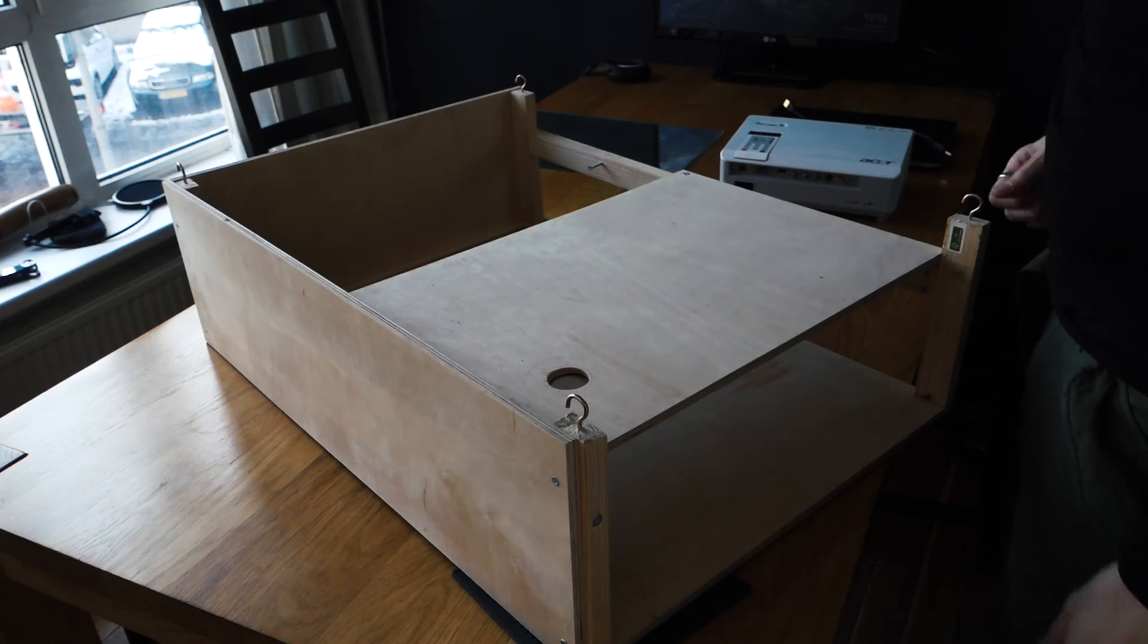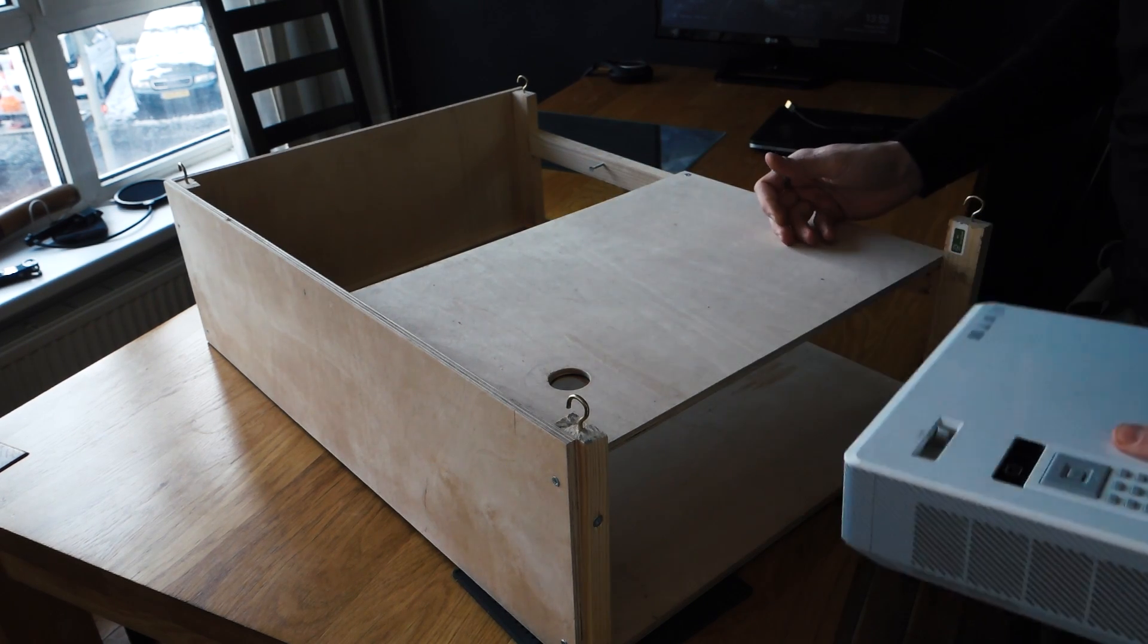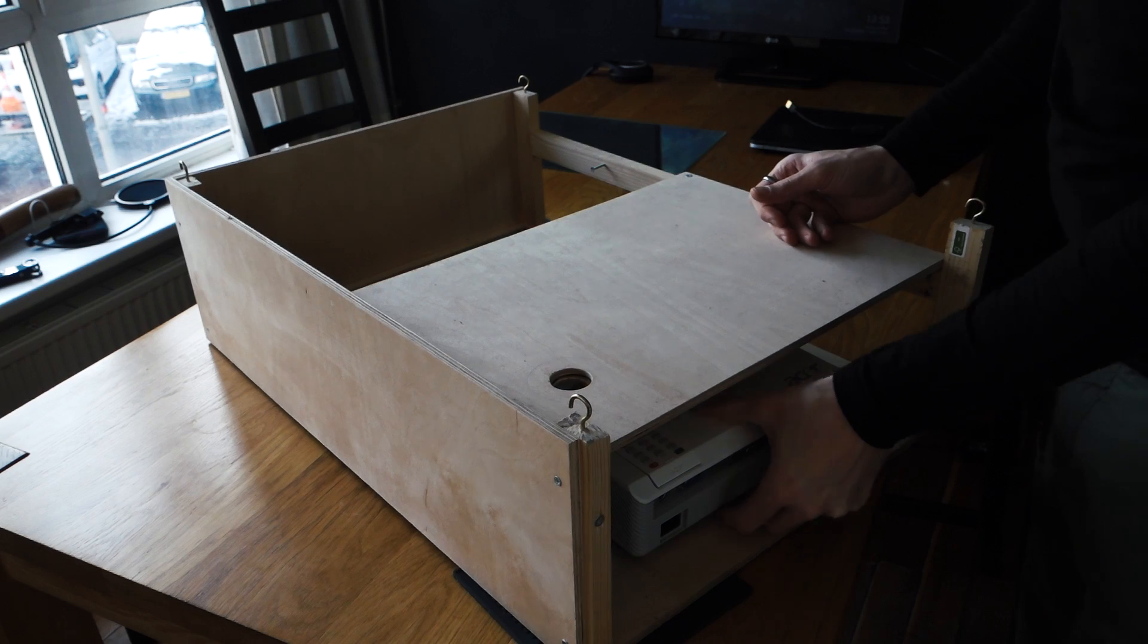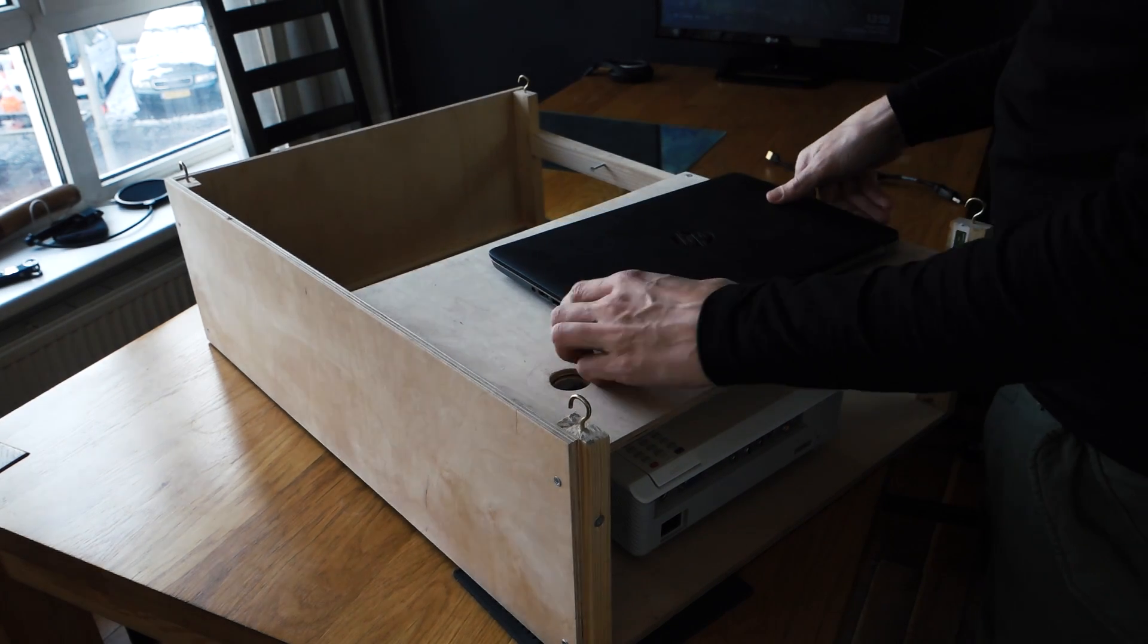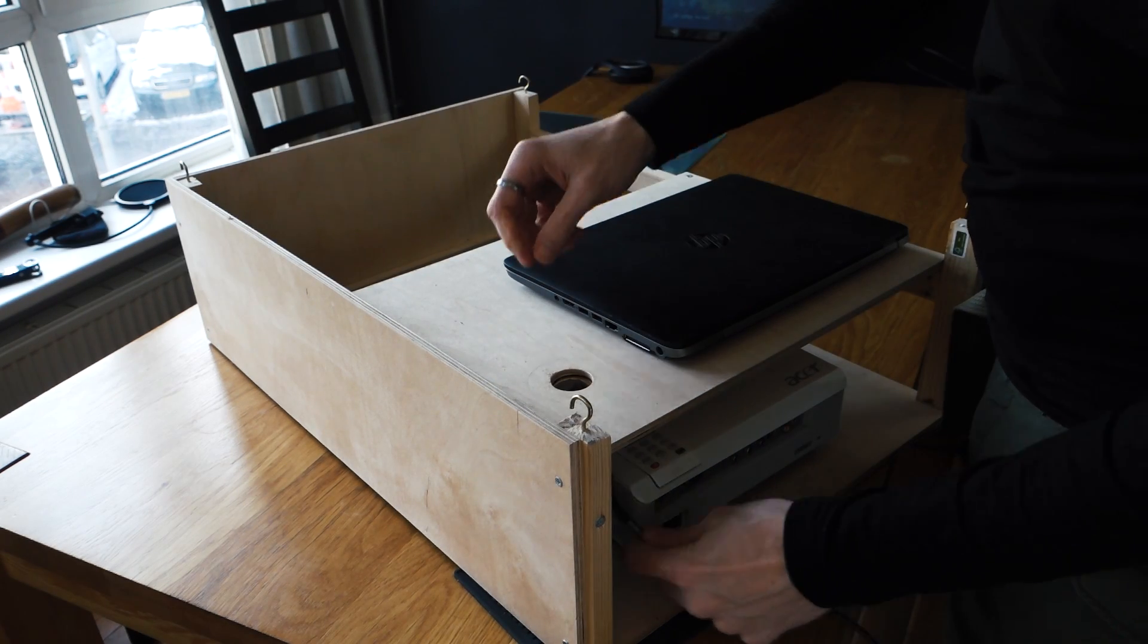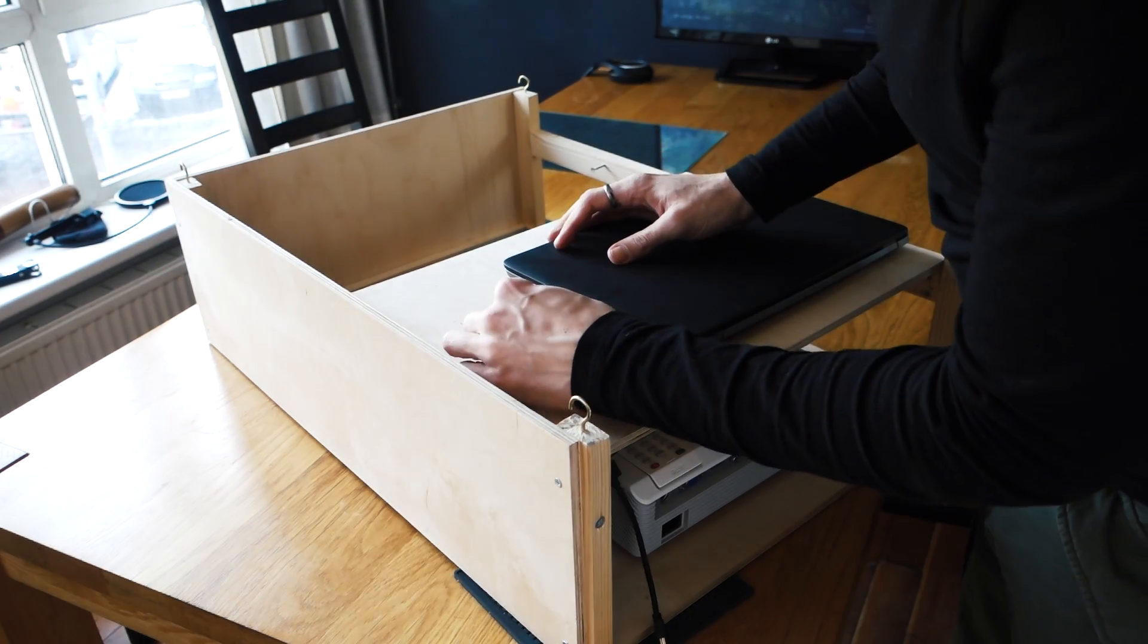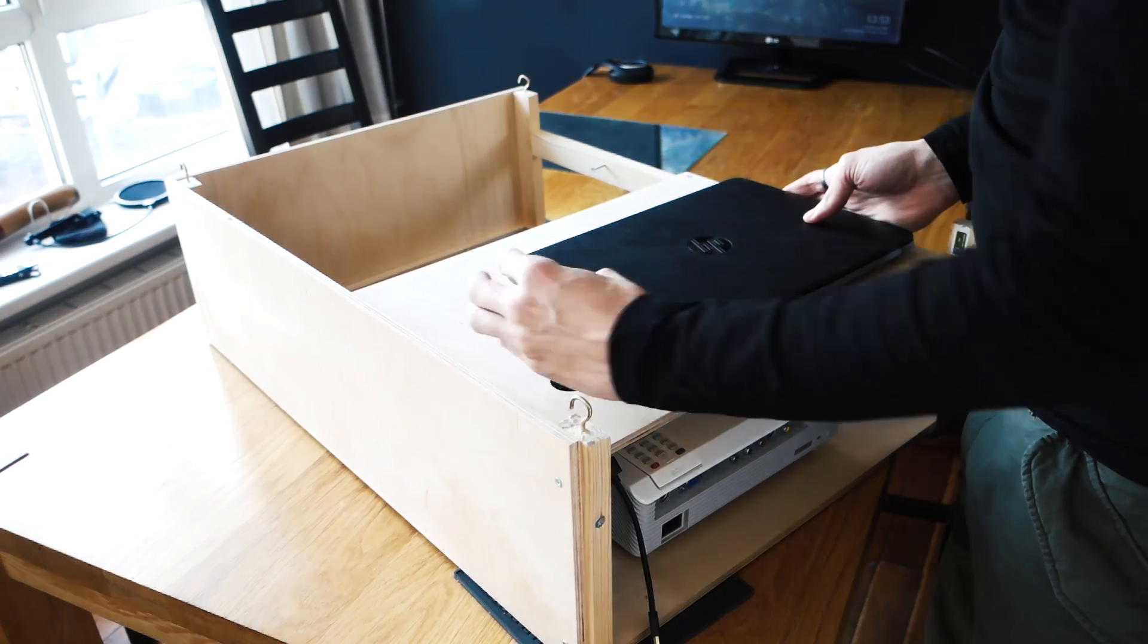Now the box has two layers. On the bottom layer there's the projector and on the top layer I place the laptop. At the side of the laptop there's a hole that I can use to put the wire through to connect the laptop to the projector, and this whole thing is going up to the ceiling.